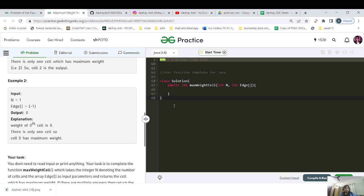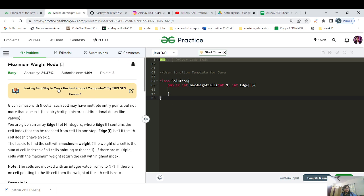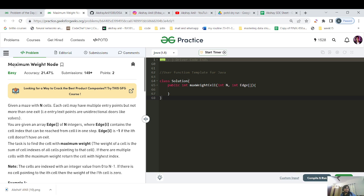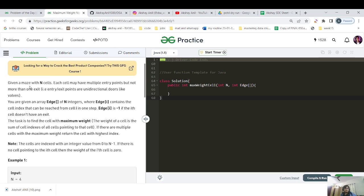Let's move to the question now. Today's question is again of the easy category. GFG has a habit of giving easy questions three or four times, then switching to hard questions and keeping on giving those. The question name is 'Maximum Weight Node.' Let's see what the question says.